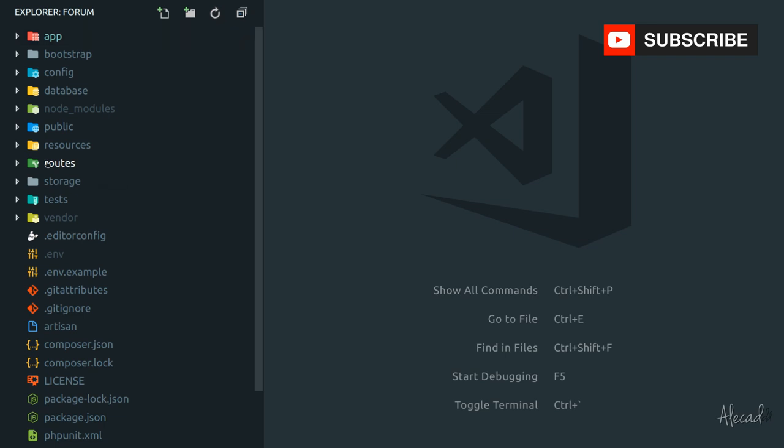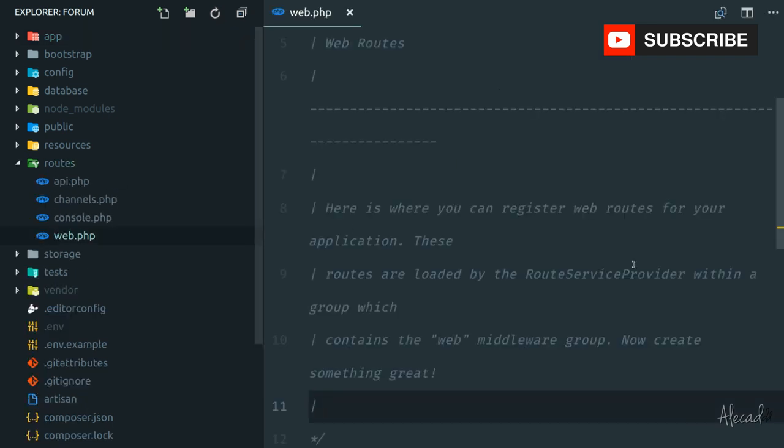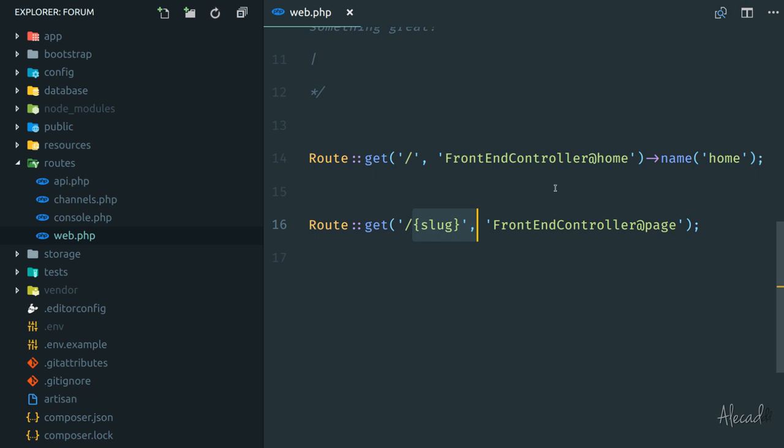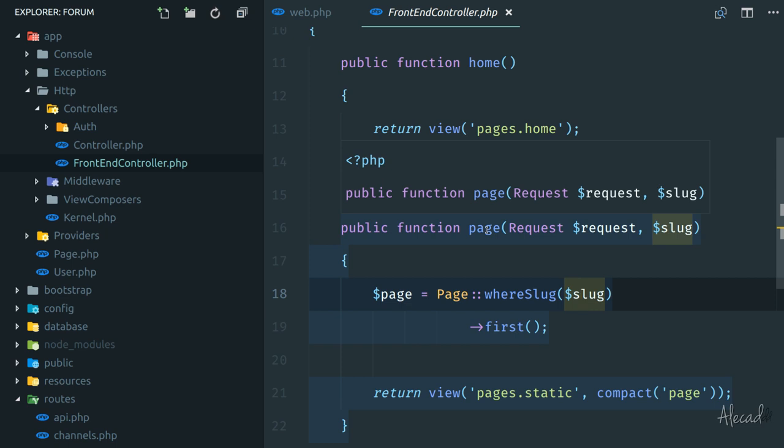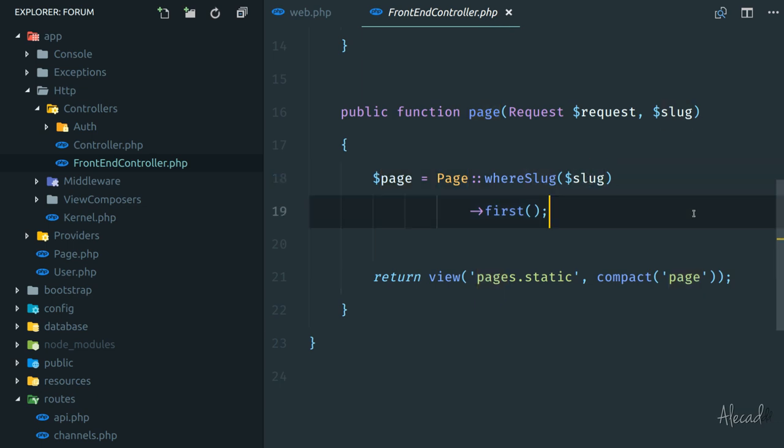So what we currently have right now: if we access our routes and the web routes here, we are passing the slug to the route whenever we change page. And automatically in our front-end controller, whenever we tap a page, we're manually grabbing from the database the page that matches the slug that we're getting. Laravel allows us to remove, to get rid of this extra step by using the built-in model binding.